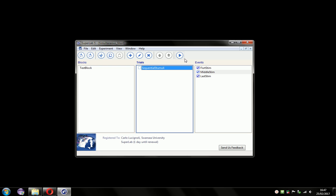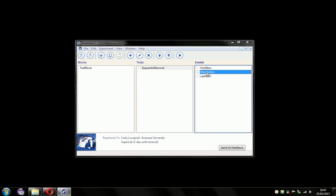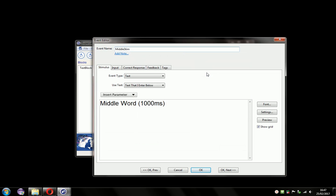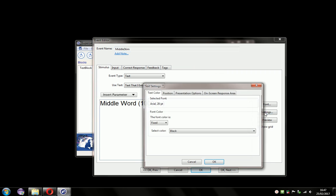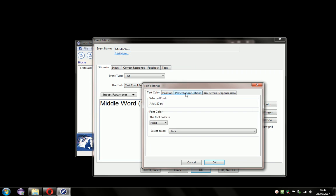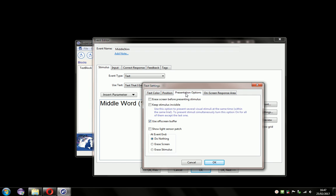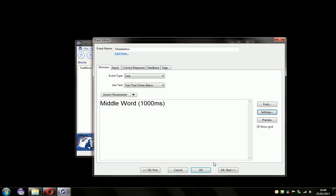What if we wanted the second stimulus to disappear? Well, we can do that. We go into the Settings option. Under the Presentation options, you can see we have settings for erasing the screen before, settings for erasing the screen after, and also a setting for erase the stimulus at the end of the event. So in this way, the middle stimulus will remove itself. So click OK. And click OK again.